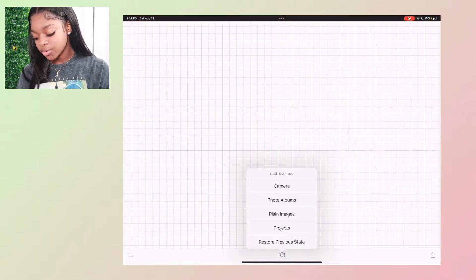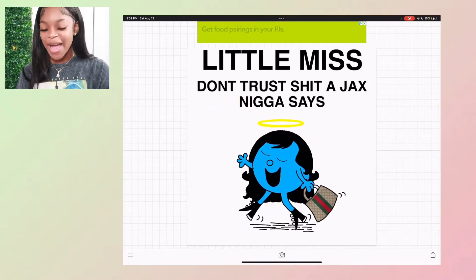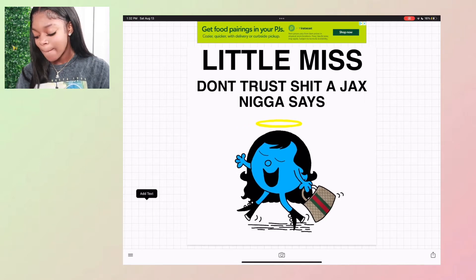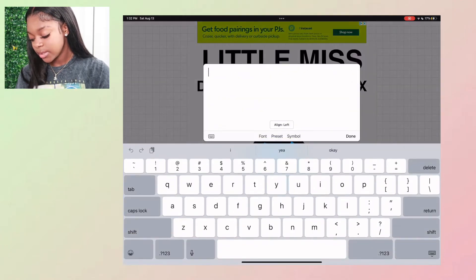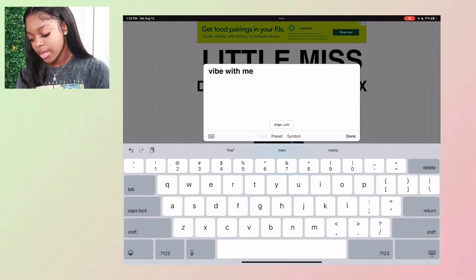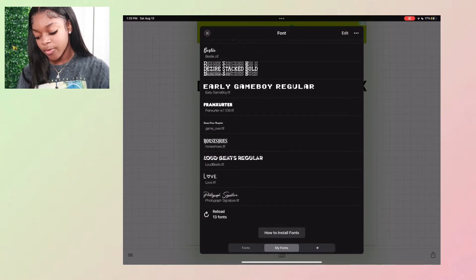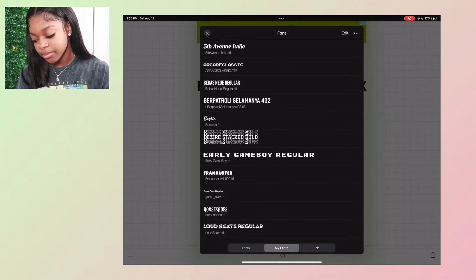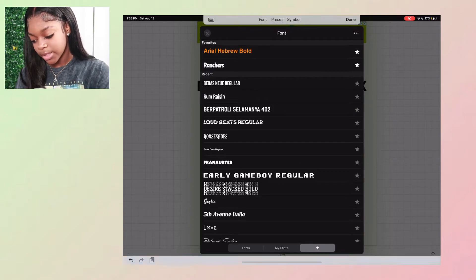This is what I use to edit all my thumbnails. I have certain fonts I like to use — my usual fonts are Photograph, Fifth Avenue, and Bestie. I have some others I like to use as well.